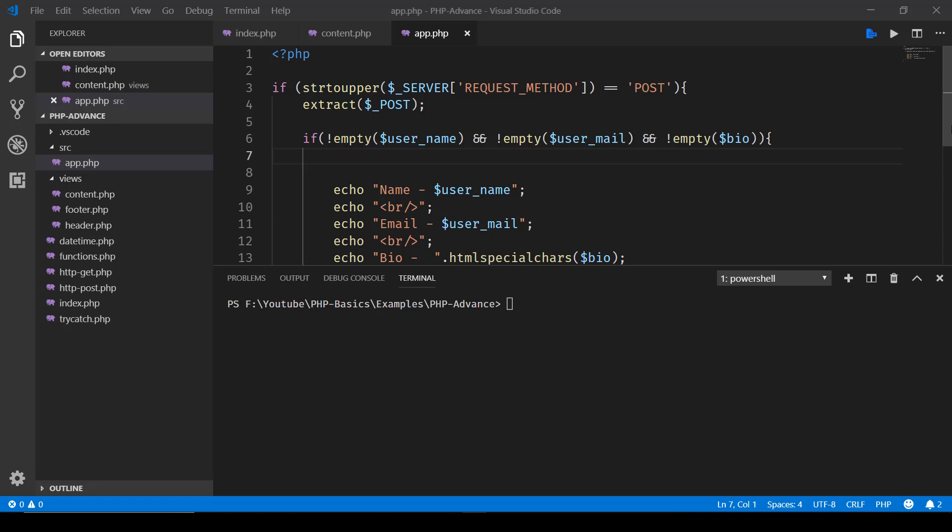In the previous lecture we saw how to install Composer, and this one will be configuring it and then making use of a package to validate our form.